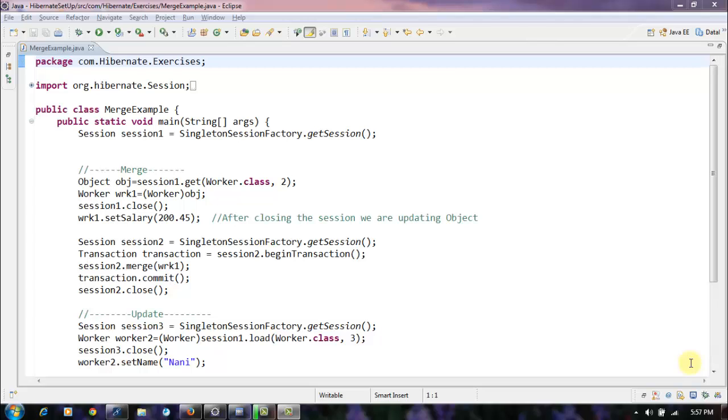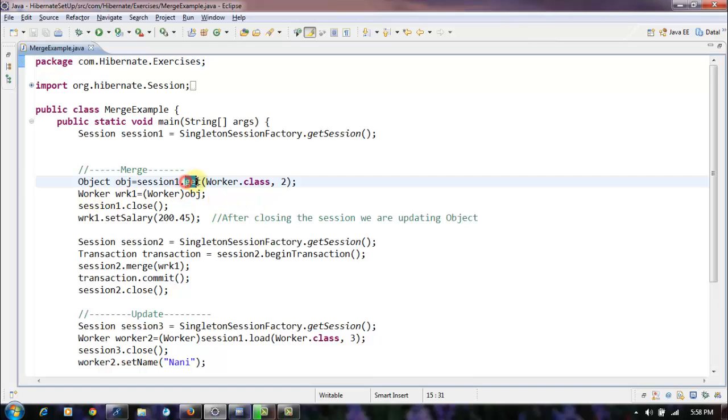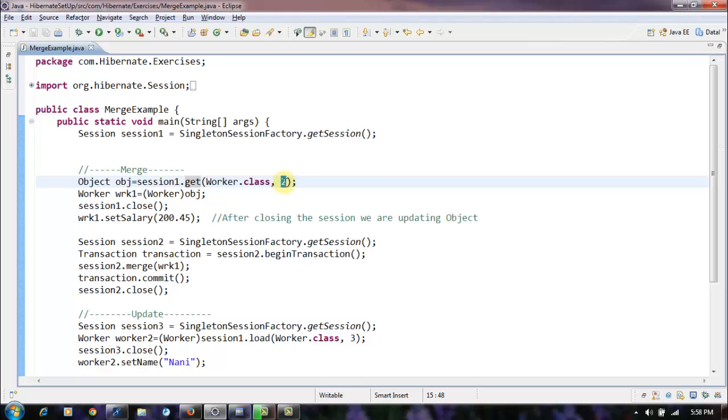Hi, welcome to our Hibernate tutorial. In this video session we are going to see the difference between the methods merge and update. If we see here, we're getting the record for this identifier. It returns an object we are typecasting into the worker.